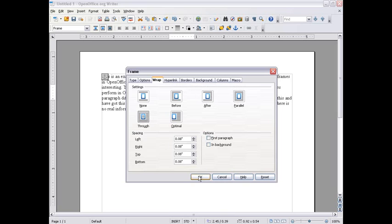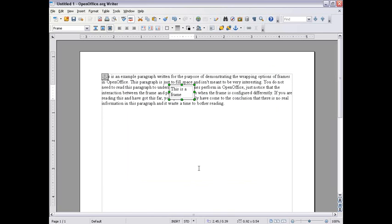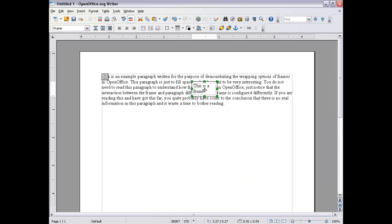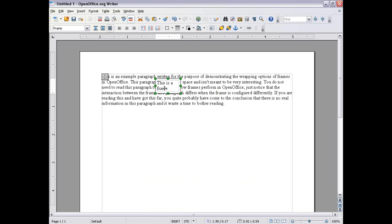Through is kind of strange if you don't have a transparent background, but your text doesn't move and you can move your frame around. It'll just cover up whatever's underneath. If you want to see what's underneath you can change the background to be transparent and I'll show you how to do that.